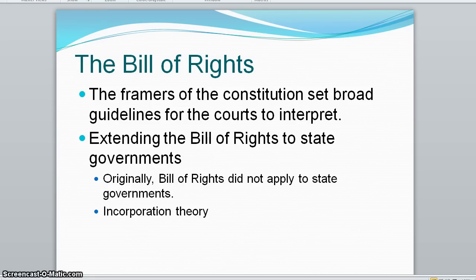Disagreements continue today over the meaning of its simple phrases such as freedom of religion or freedom of the press. The Bill of Rights originally did not apply to state governments. Most states had their own Bill of Rights, meaning that people in different states essentially lived with different civil rights.